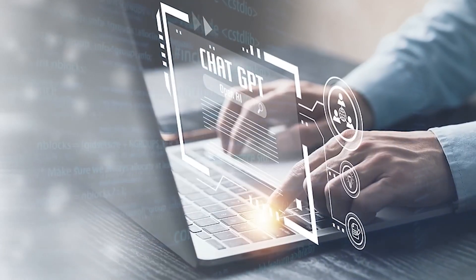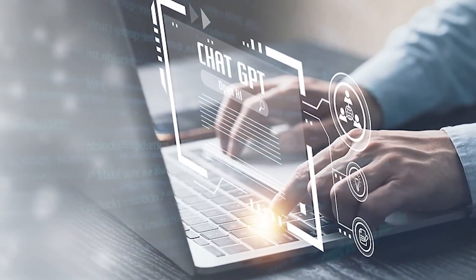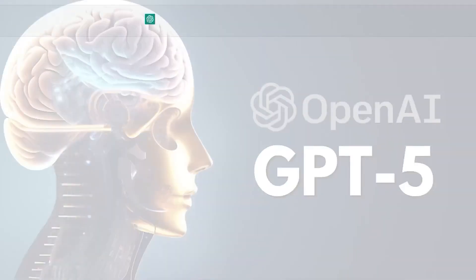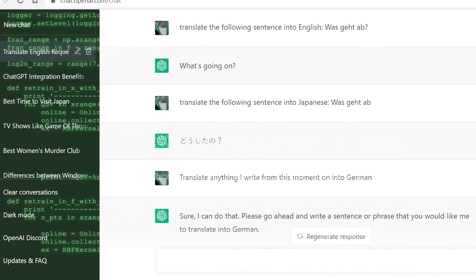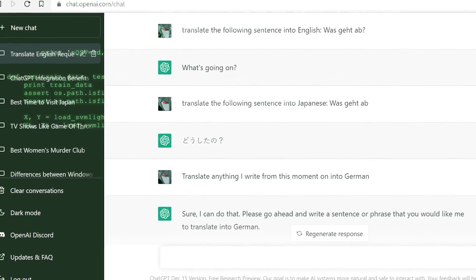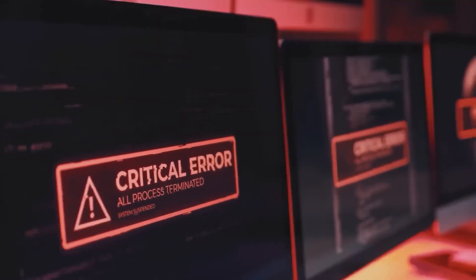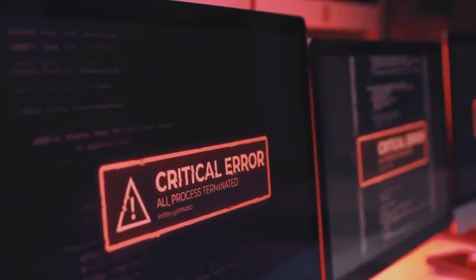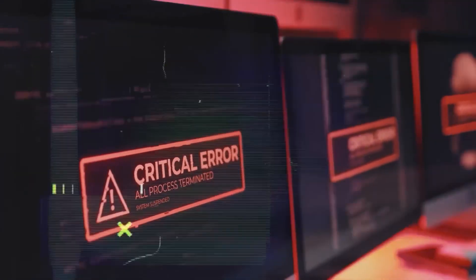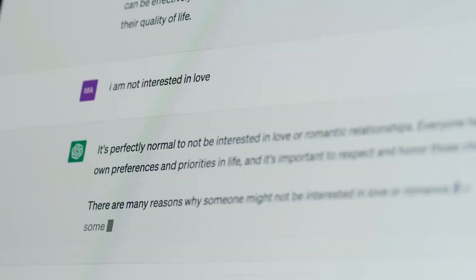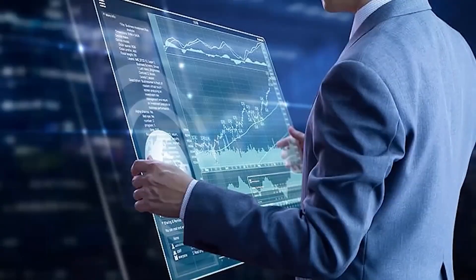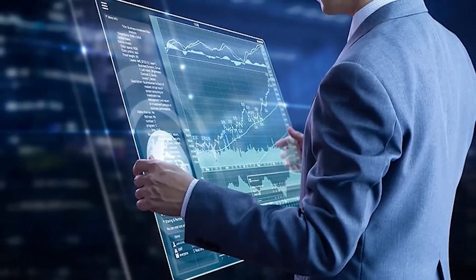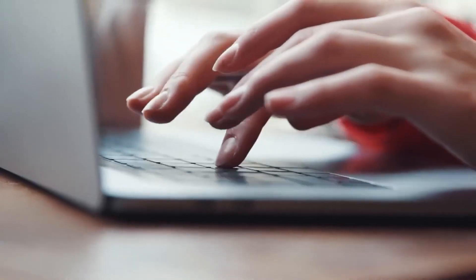The potential release date for the highly anticipated AI language model, GPT-5, remains undisclosed as OpenAI focuses on addressing ethical concerns and potential risks before its introduction to the market. OpenAI has not provided any specific information regarding the release date of GPT-5, leaving industry experts and enthusiasts eagerly awaiting updates.